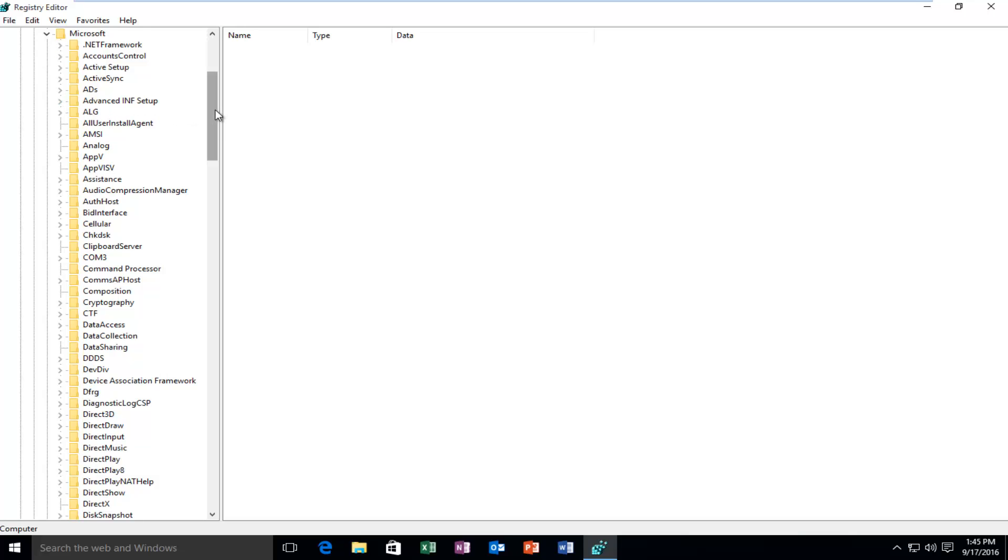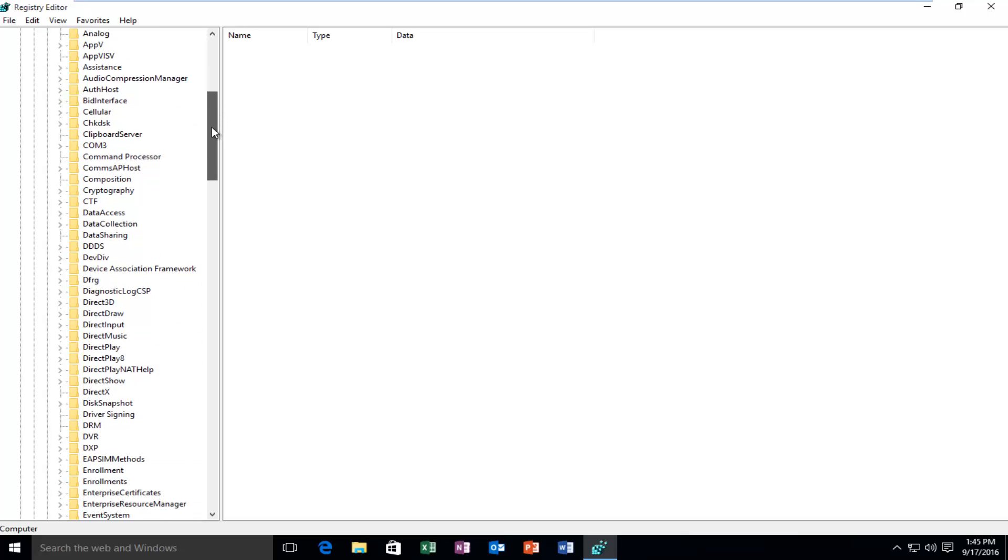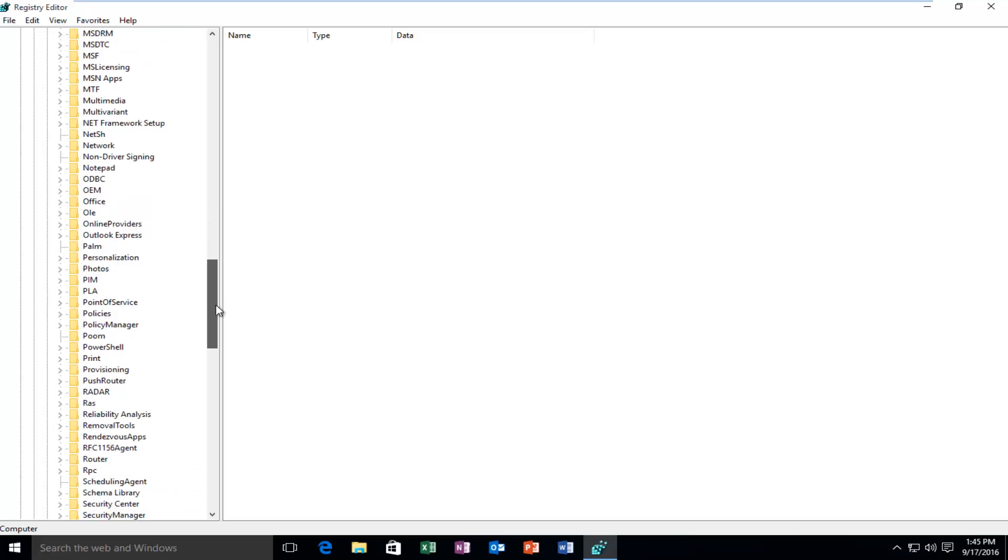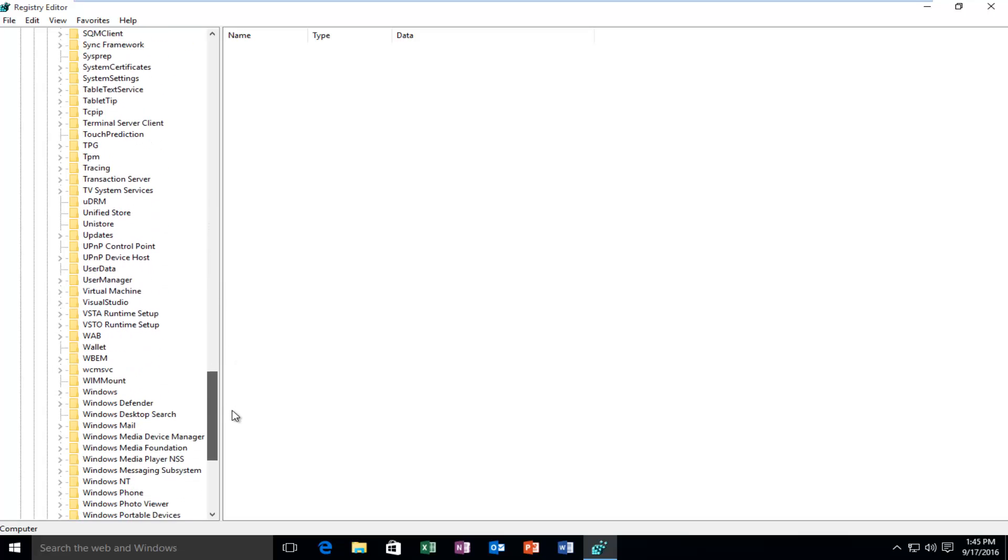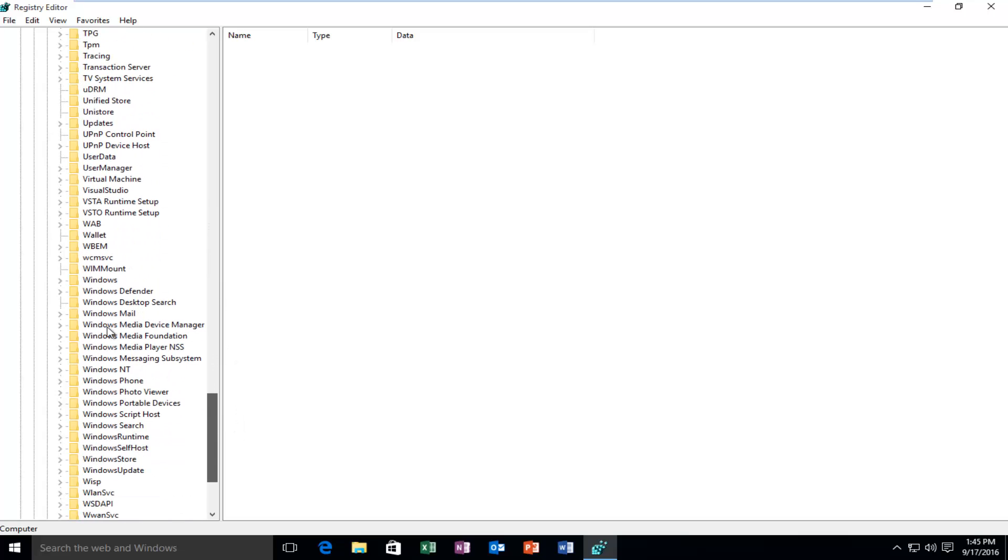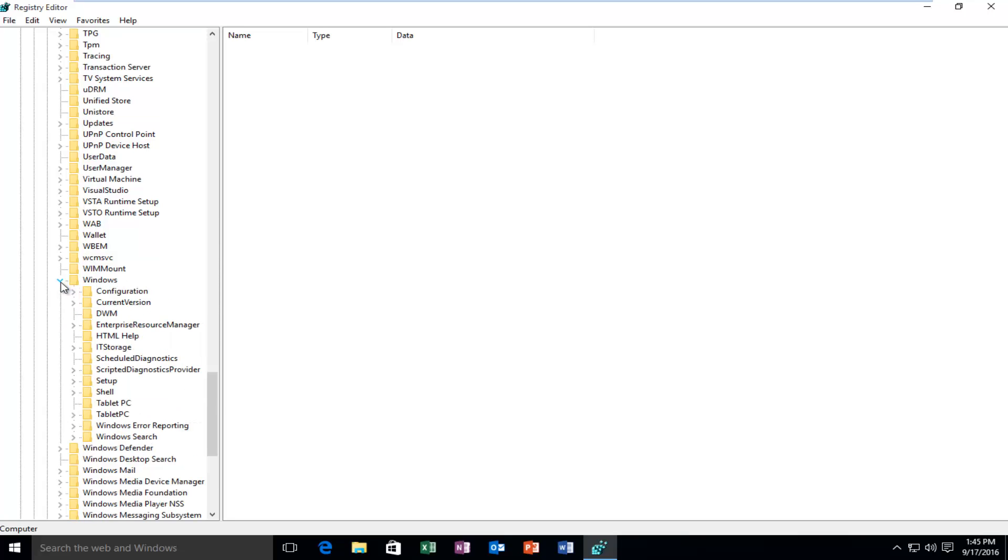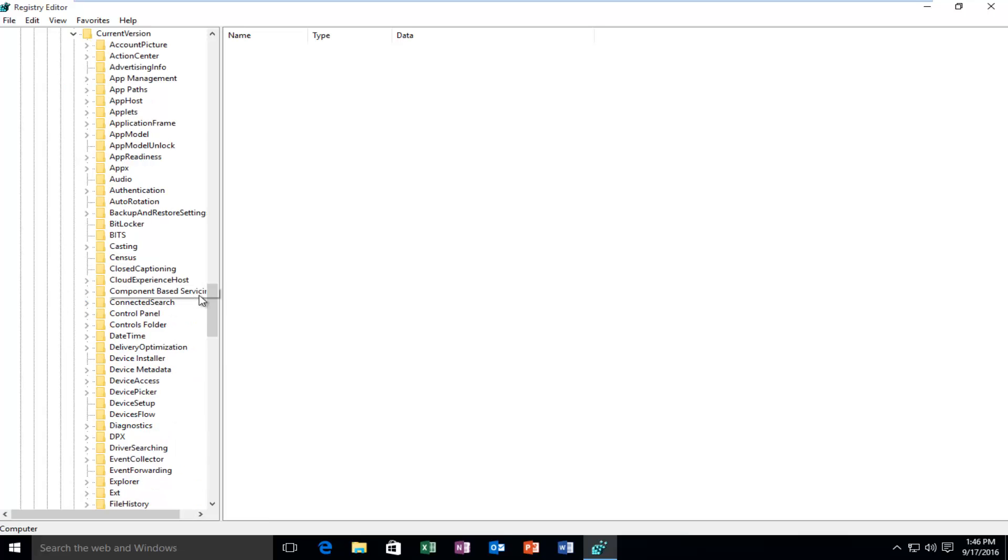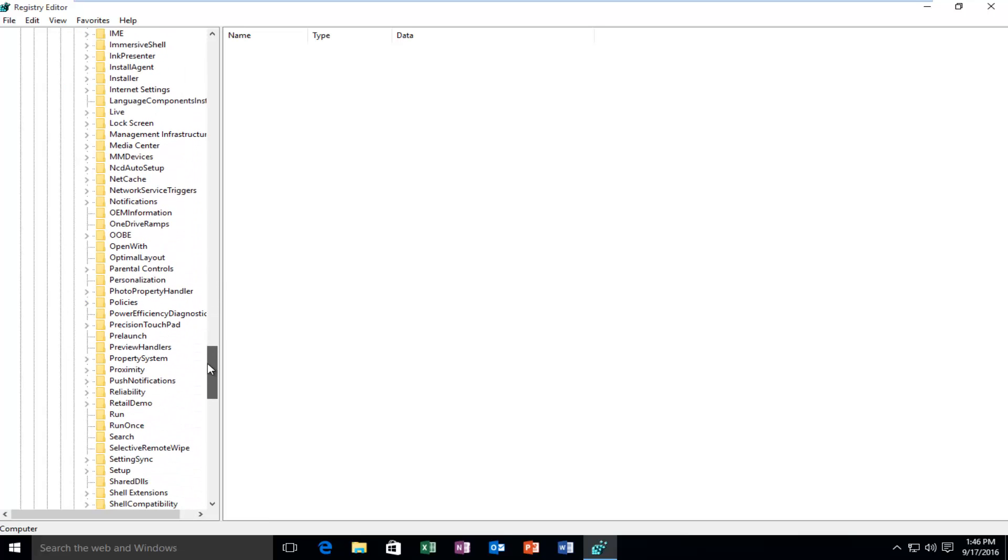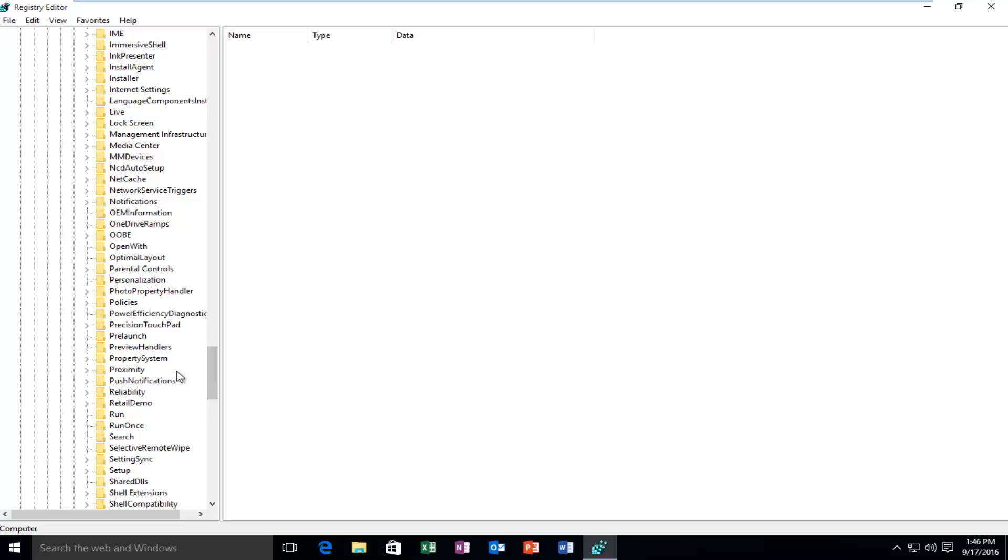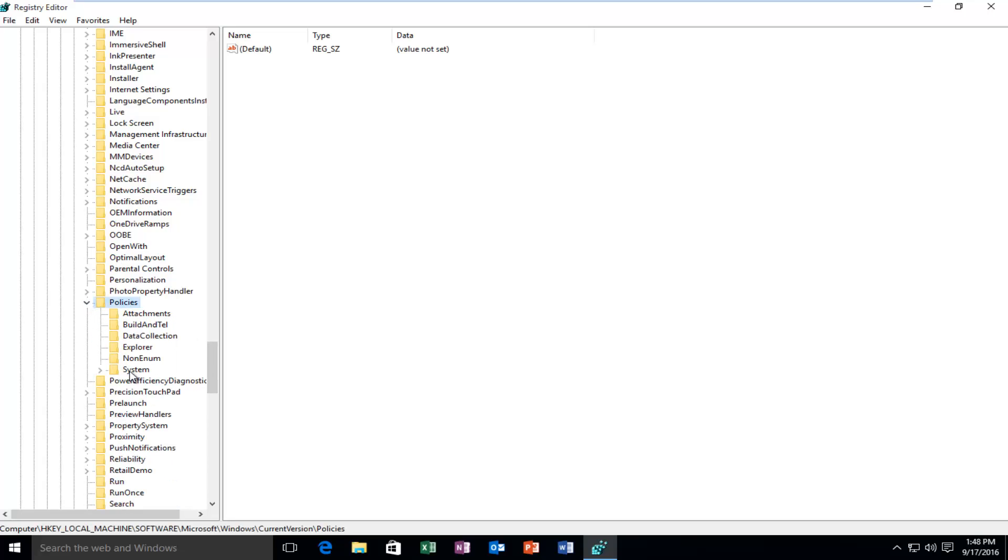Scroll down until you get to Windows, which will probably be near the bottom, right above Windows Defender. Click on the arrow next to Windows. Then select Current Version, the arrow next to that. Scroll down again until you get to Policies, click the arrow next to that, and then left-click on the folder that says System.